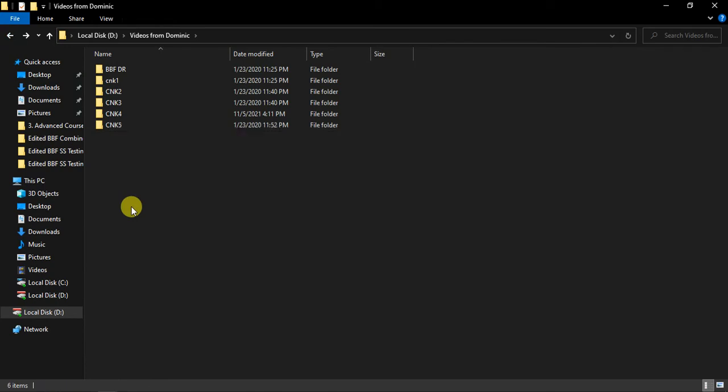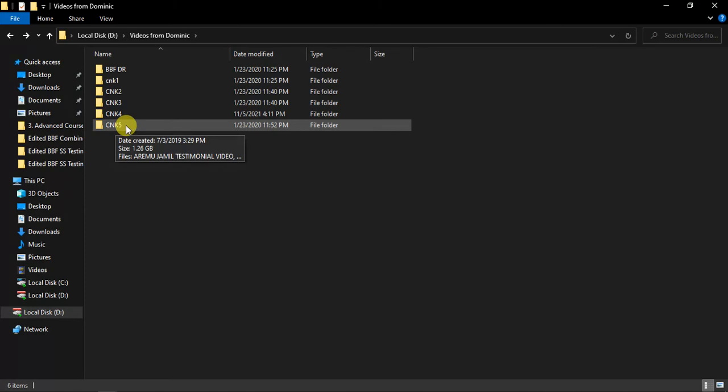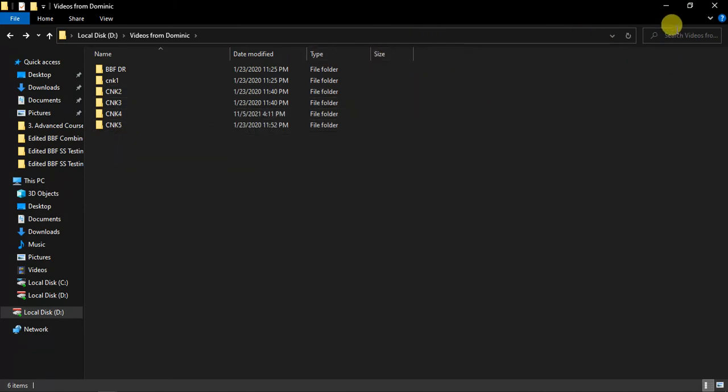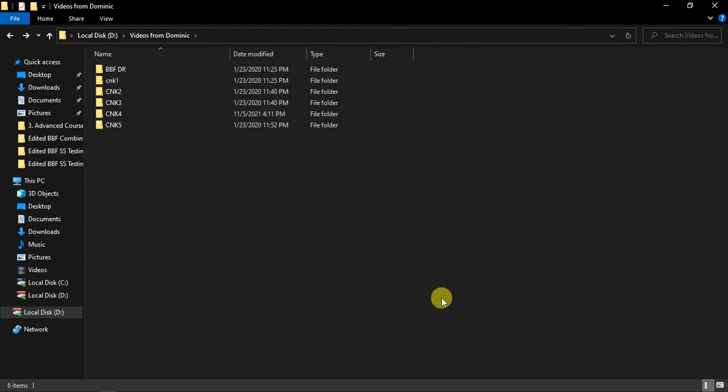So remember to get access to this, just type BBF doctor at the search bar here. It will come up with the content of this folder. That is how you can get everything here. So that is it. Thank you.